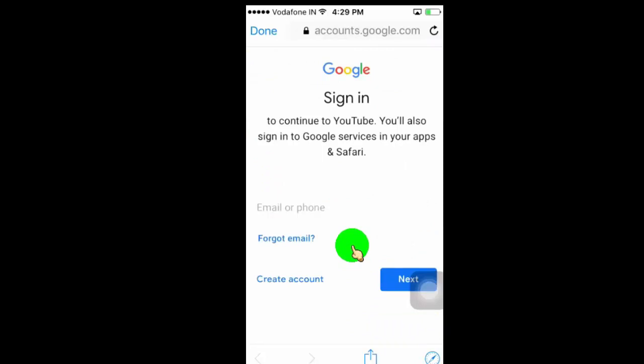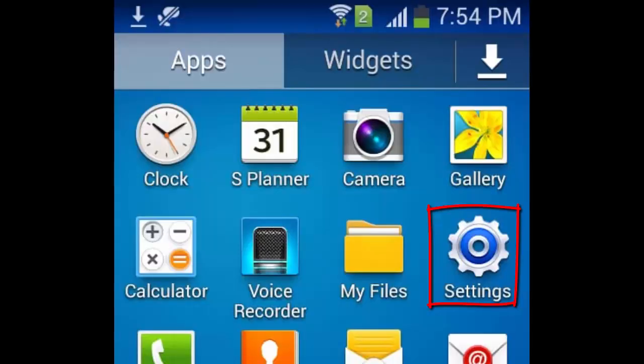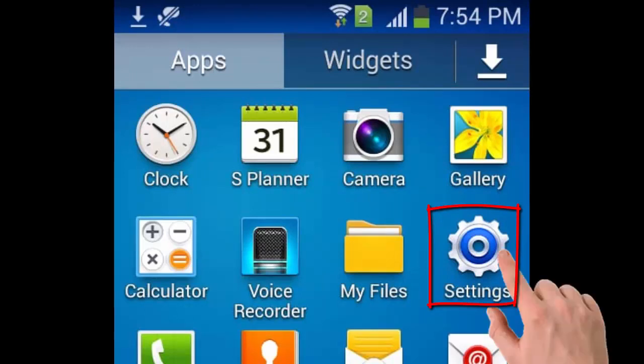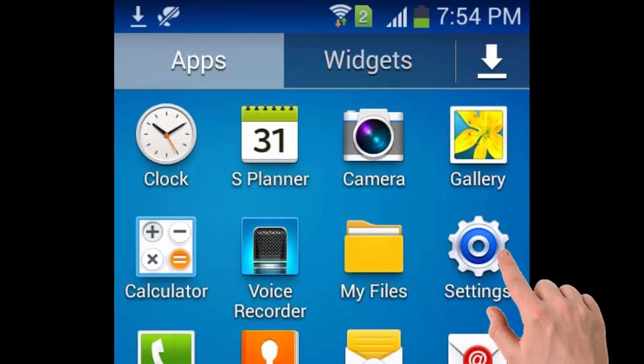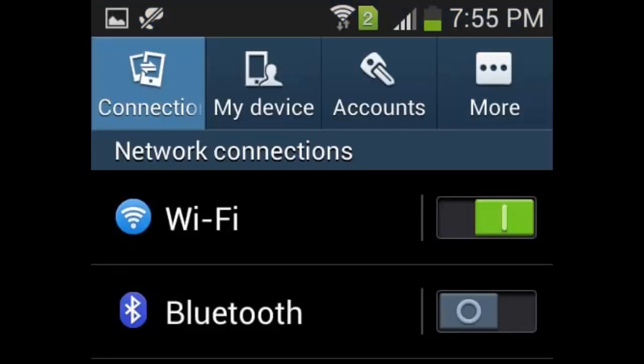Now I will show you how to delete YouTube accounts on Android. To delete accounts from the YouTube app, we need to remove our accounts from the settings page. So first of all, open the settings page.